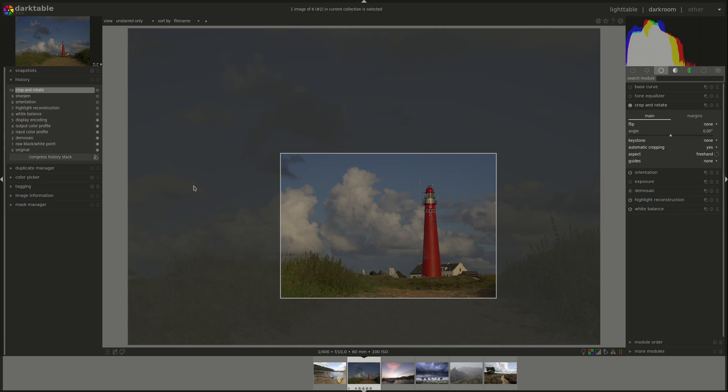As I said, it's one of the most useful modules in Darktable. At least for me.